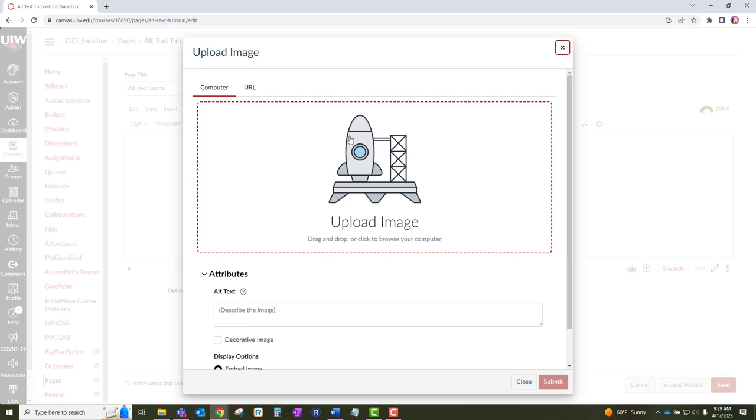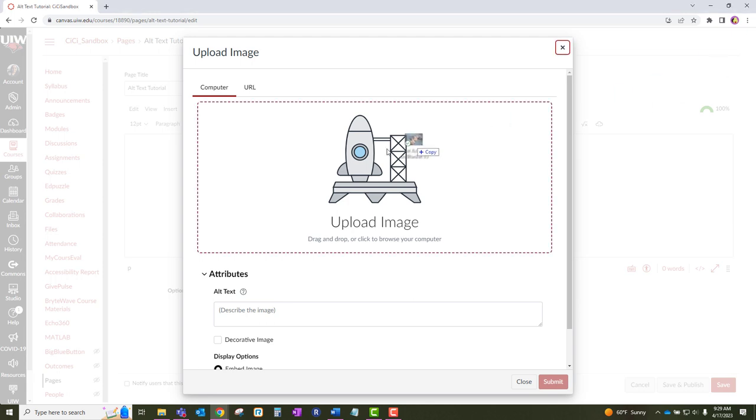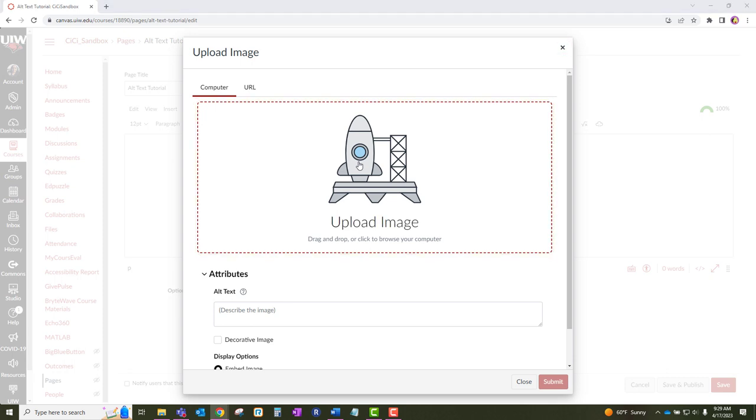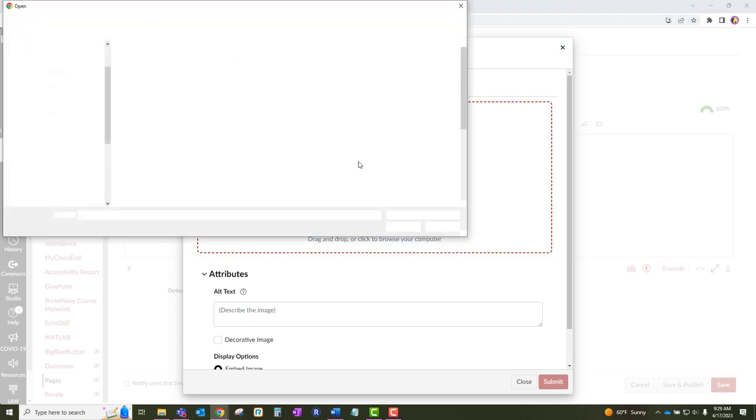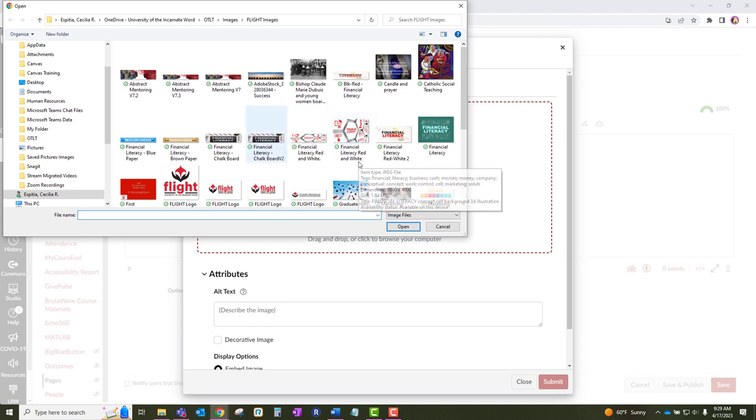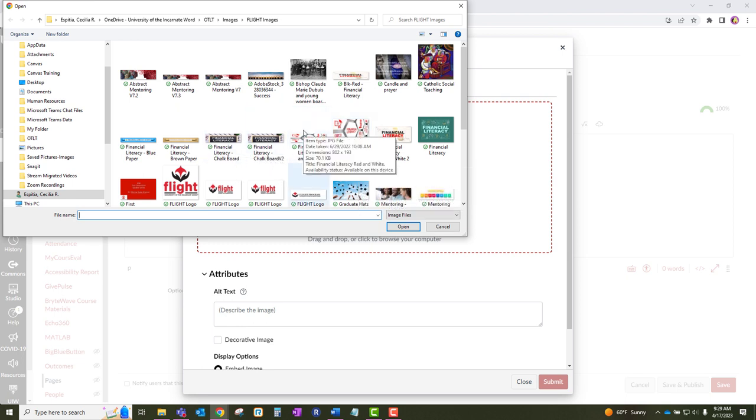Once you have accessed the upload page, you can drag your image to the page. Or you can access an image that you have saved on your drive. To access that image, you will simply click on the upload image section. This will take you into your drive. Once you have accessed your drive, go ahead and click on the image and then click open.